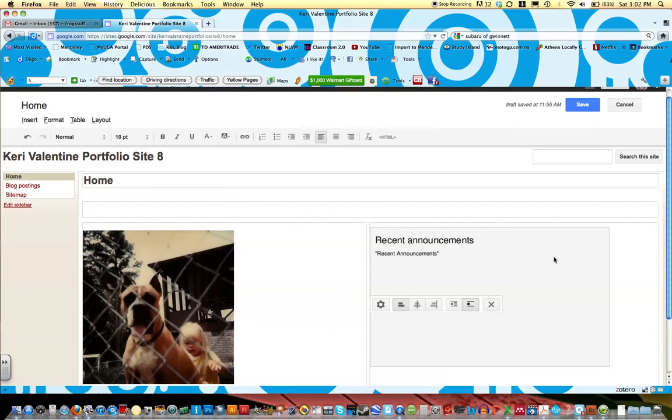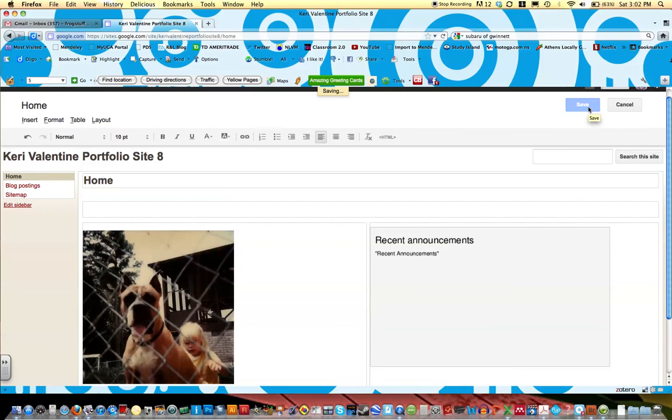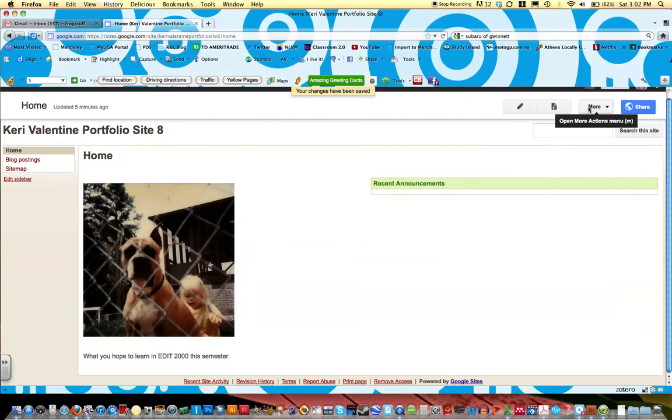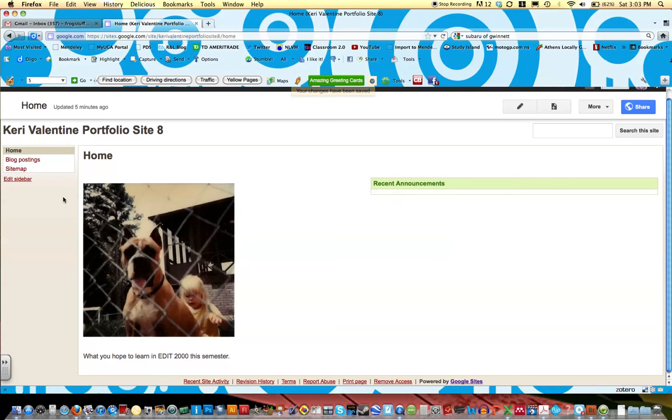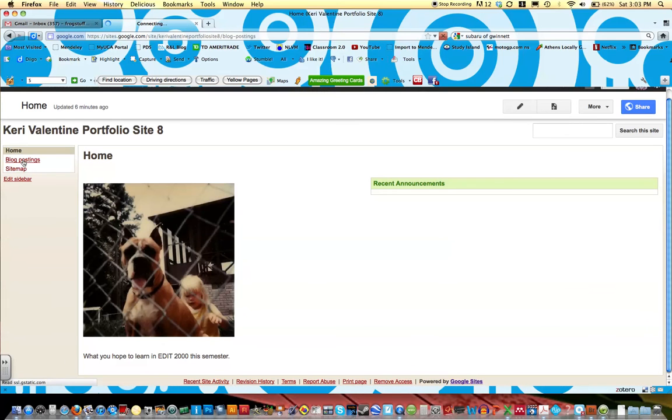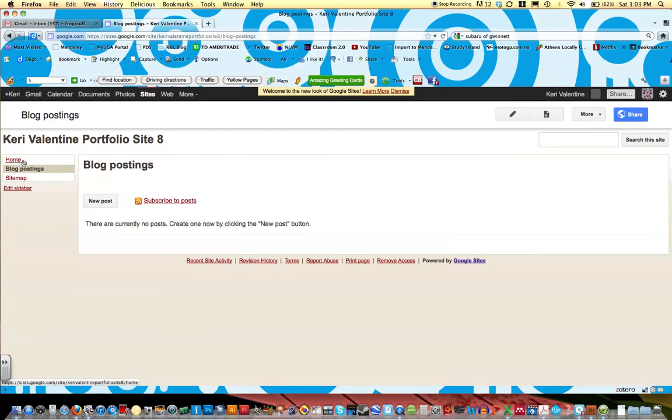Okay and this is where our post will be. Okay so we're going to click save. Now you won't see anything here right now except this recent announcements and that's because we haven't really posted anything. So let's go back to our blog postings. Okay and click new post.